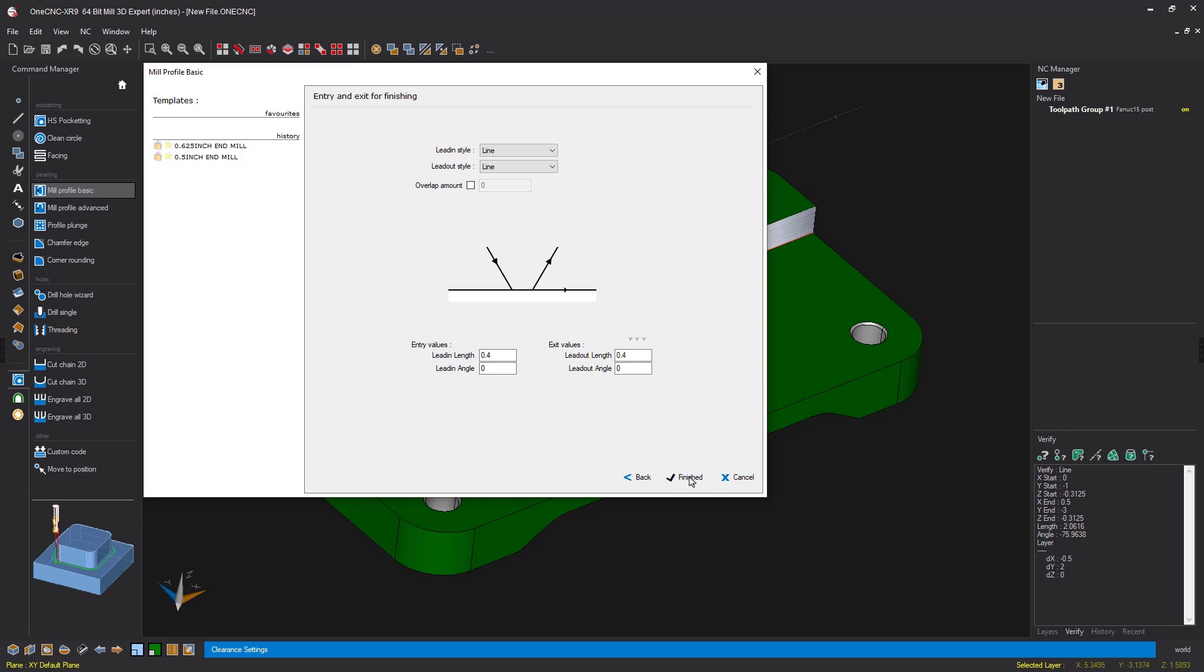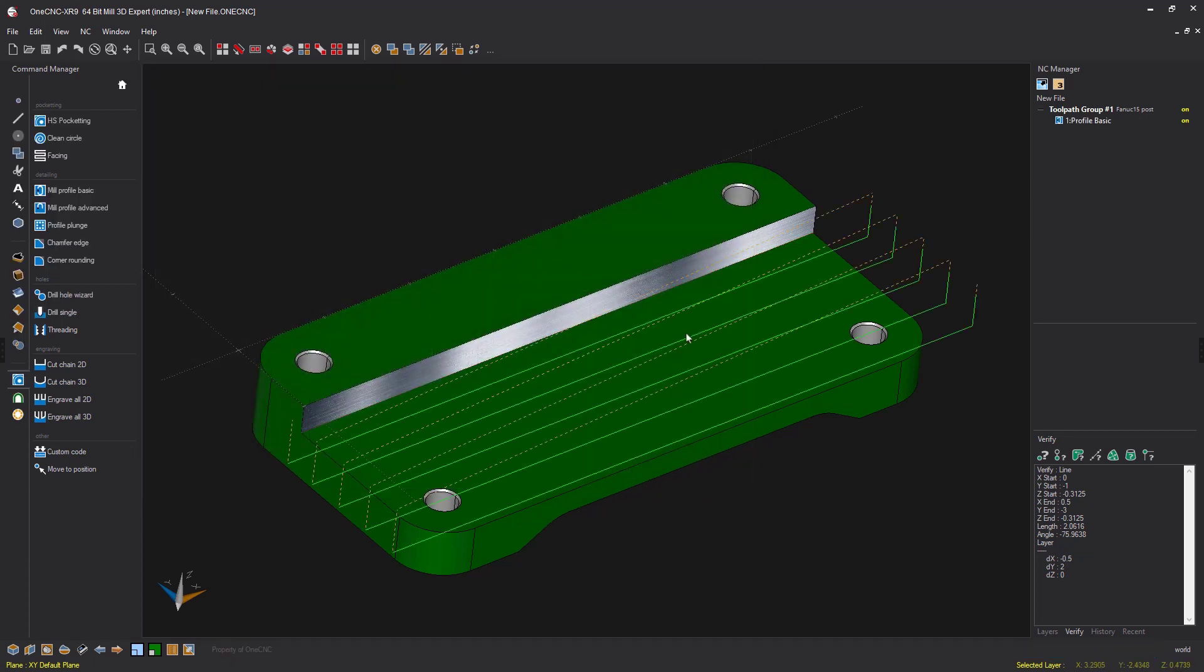Let's click finish on that and let OneCNC generate the tool path. And there we go. We've got nice side roughing provided by the OneCNC mill profile command.